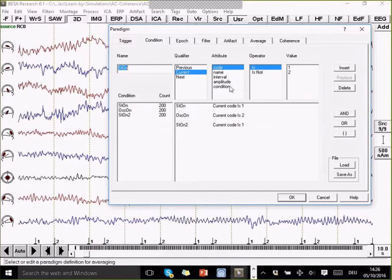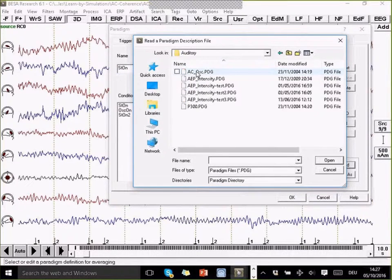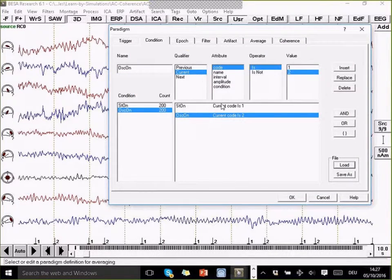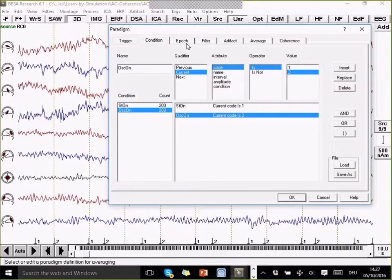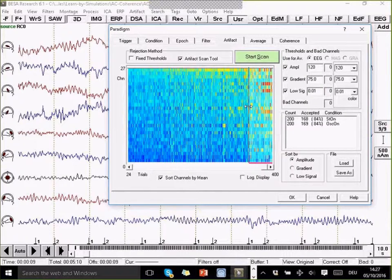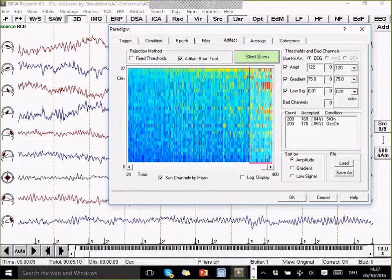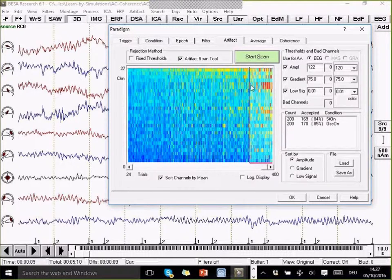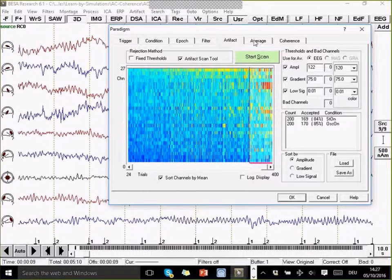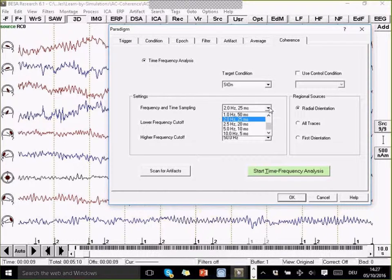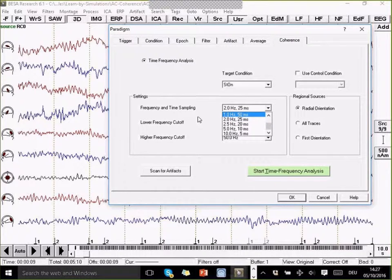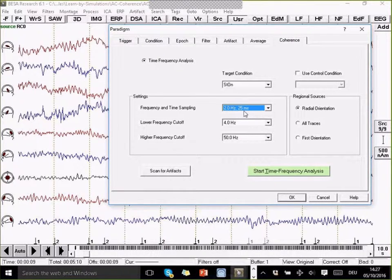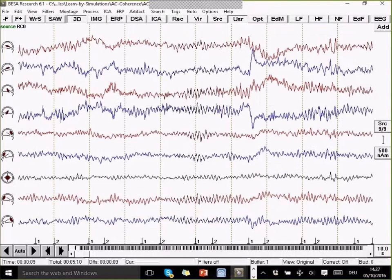I'm going to edit the paradigm. I'm going to load the paradigm actually. The paradigm simply consists of two conditions with averaging the code number one, number two. I can perform an artifact scan to get rid of any eye blinks and other electrode artifacts. I can change the number of accepted trials here. I've got 84% accepted trials. Then I go over to the coherence tab. Here I can get a trade-off between my time resolution and my frequency resolution in the time-frequency decomposition. The two hertz and 25 milliseconds sampling is kind of a trade-off between best time and best frequency resolution. I'm going to work with that and start the time-frequency analysis.